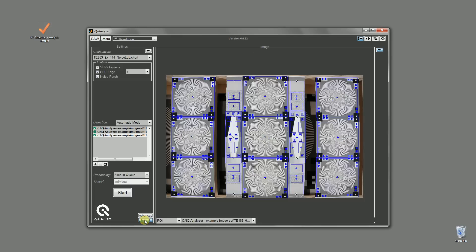You see a lot of ROIs placed on this test chart, but this depends on the settings you've made. The ROI label can be shown by clicking the plus icon on each ROI. You can hide them by clicking on the name again.